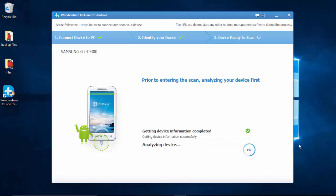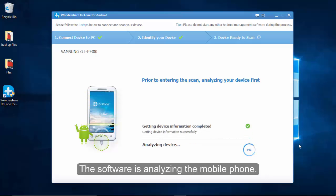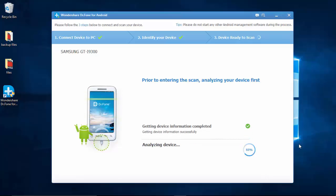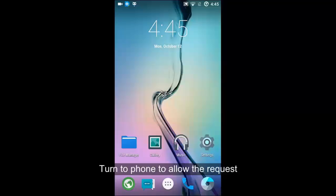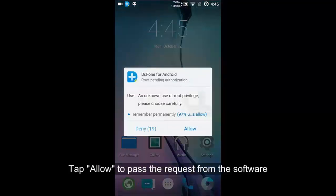Android Data Recovery will start to analyze the phone. And after a while, you will see this window, meaning you should go to your device and press allow when a super user request pops up.